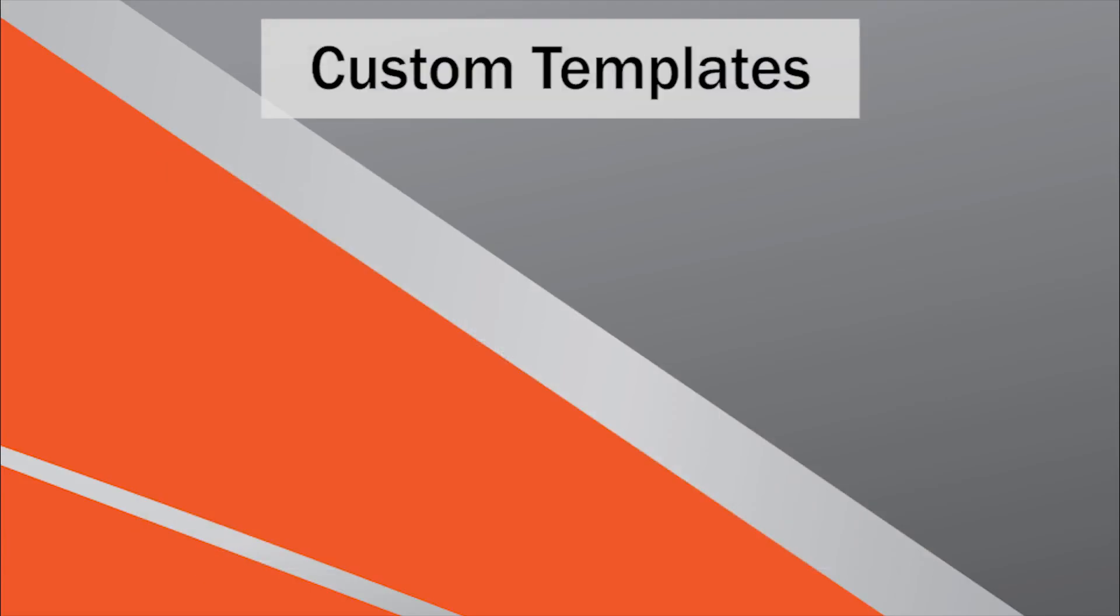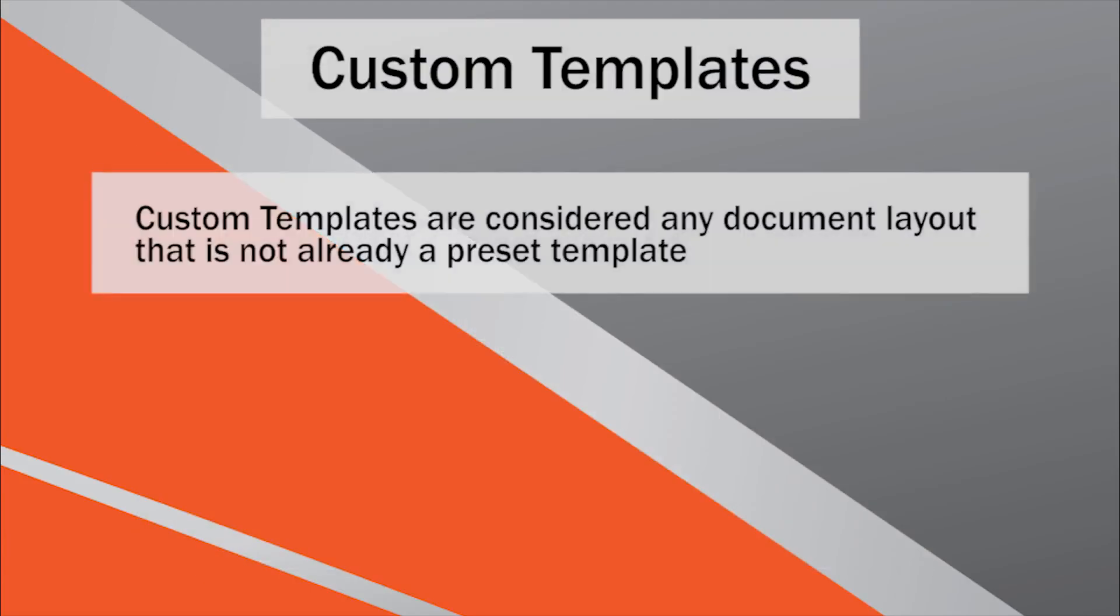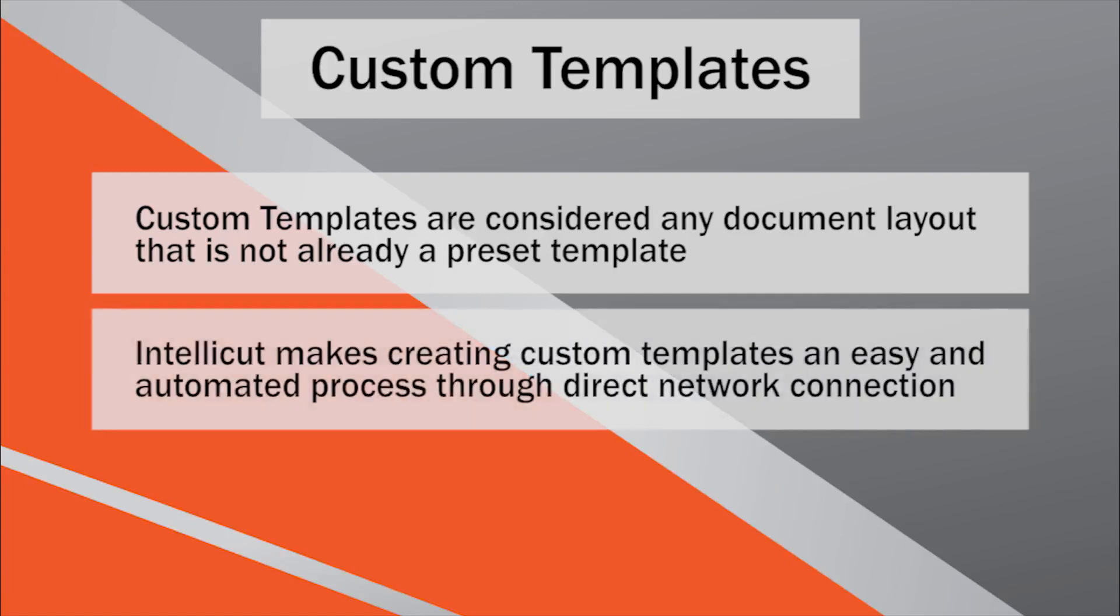Custom templates, on the other hand, are considered to be any document layout that is not included in the preset template library. IntelliCut is AeroCut smart and knows exactly how to create template layouts that are AeroCut compatible.